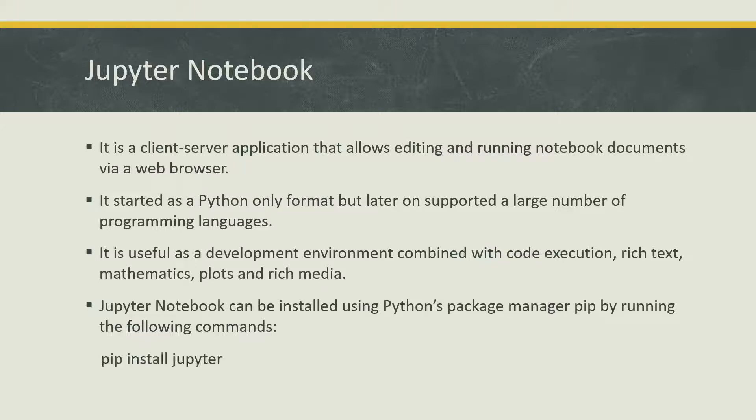Now pip is by default included in your Python binary, so if you have installed Python on your Windows or Linux machine, pip would already be available in your machine.